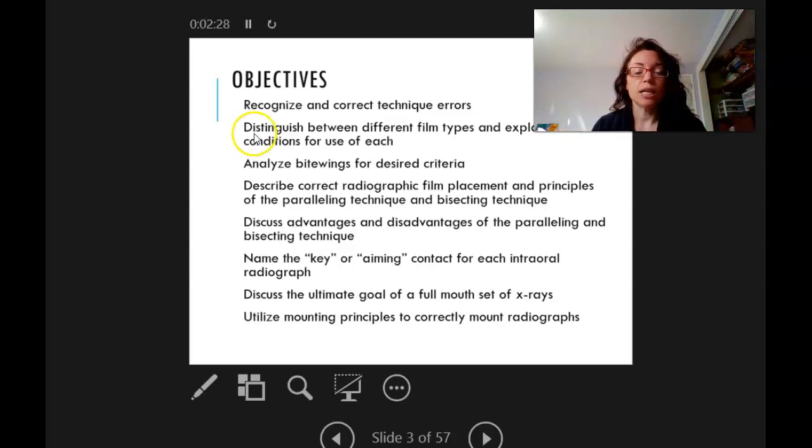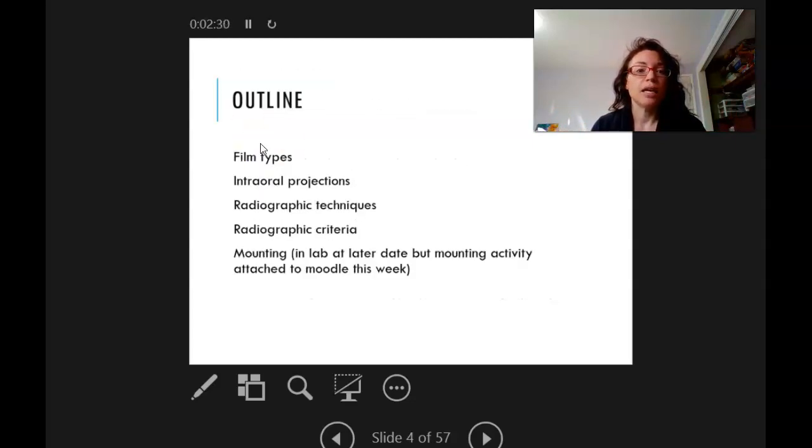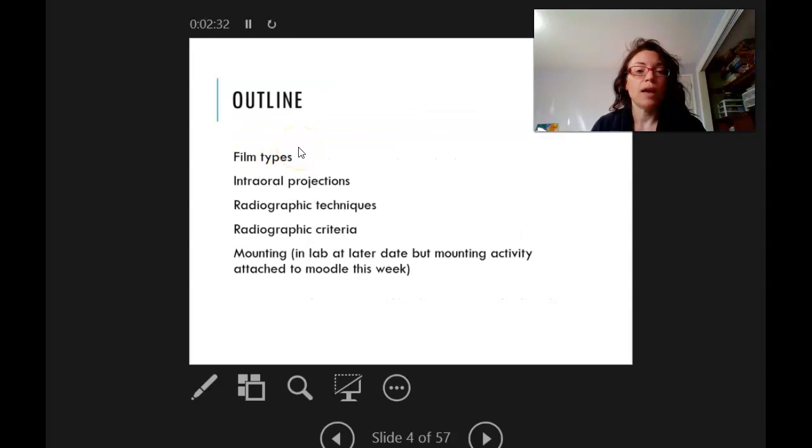These are the objectives — you can read through those. Here's our outline. I'm going to stop the recording at the errors critique section and start a new one, so we'll have two recordings.